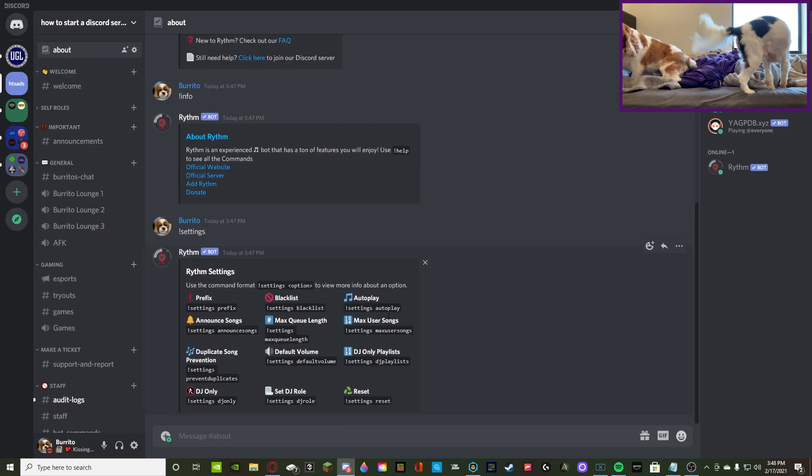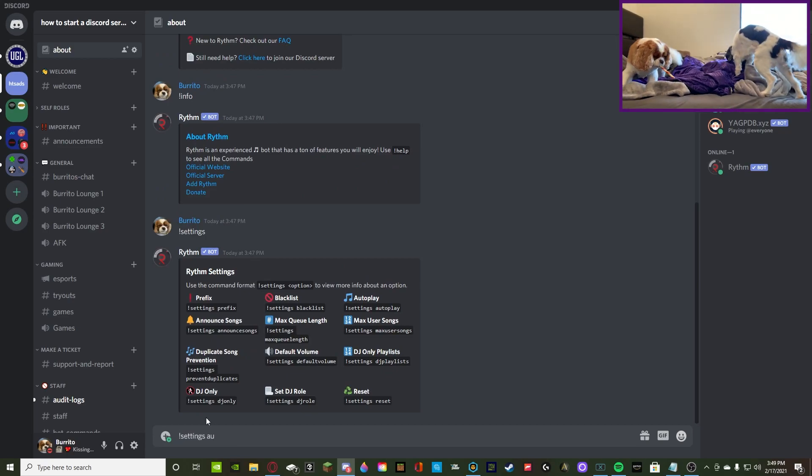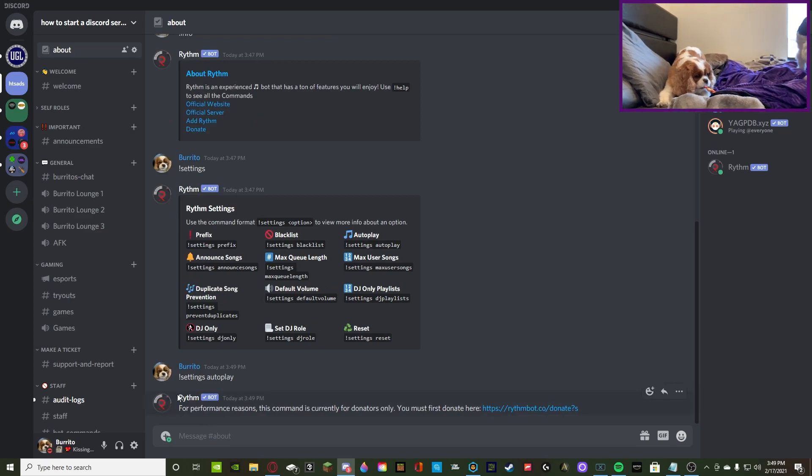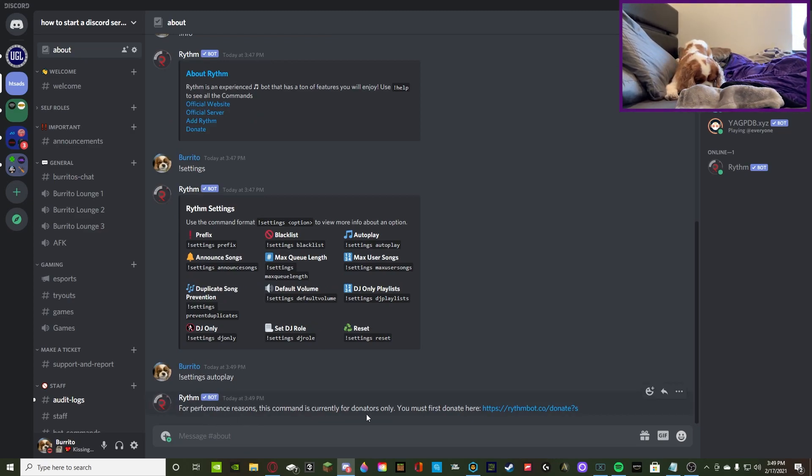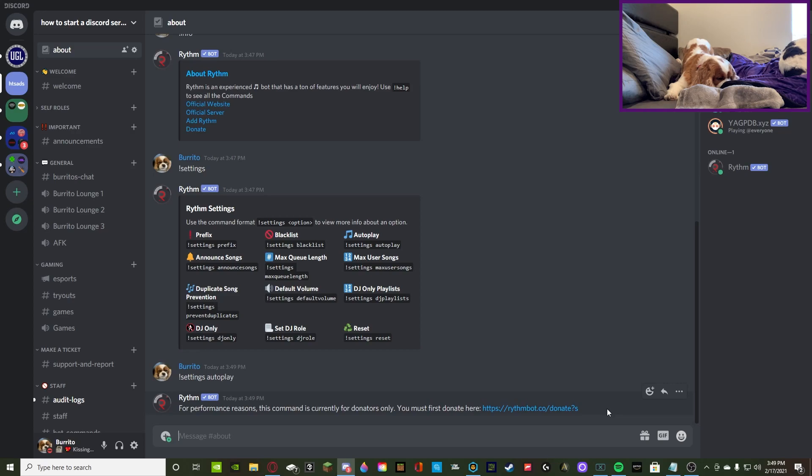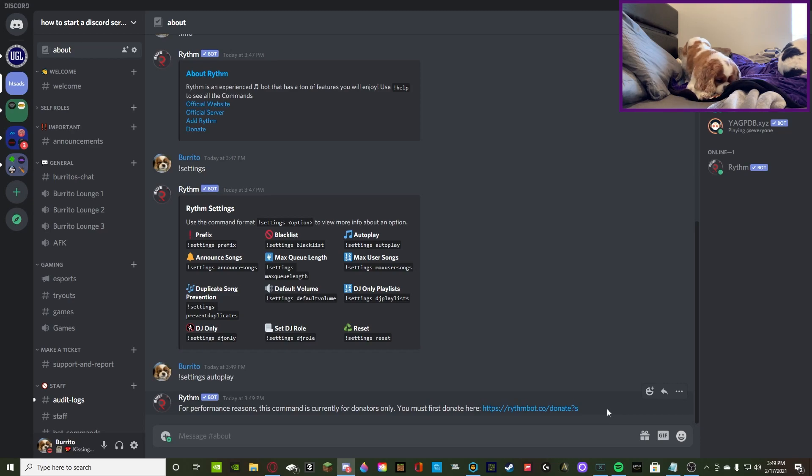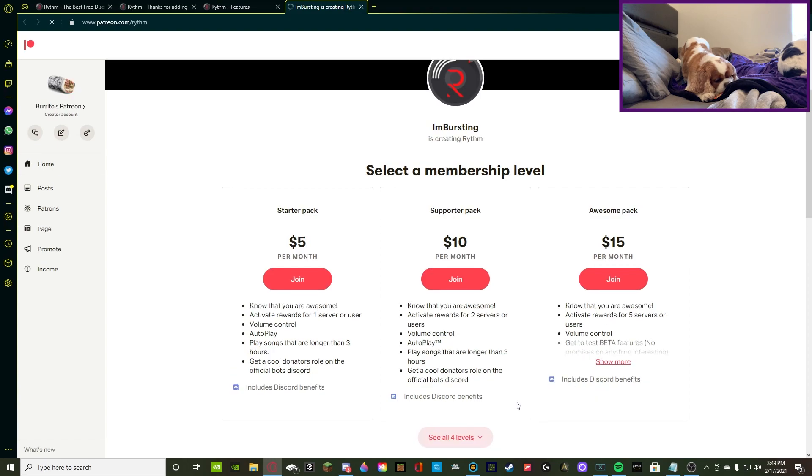Settings autoplay. This is pretty easy to figure out what it does as well. It just autoplays songs. So, for performance reasons, this command is currently for donators only. You must donate here first. So, this was actually adding on to my next point. A lot of these are going to be only available for donators, or what many bots say are premium users. So, we're going to click on this link and see what the donator perks are, and what do you actually get for it.